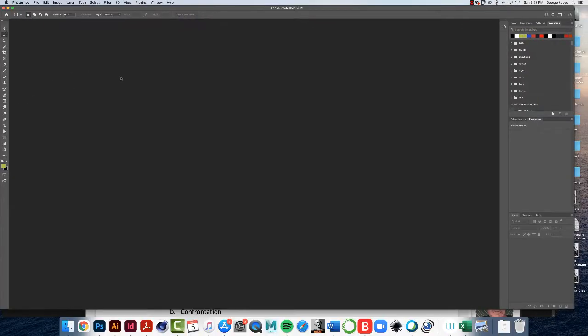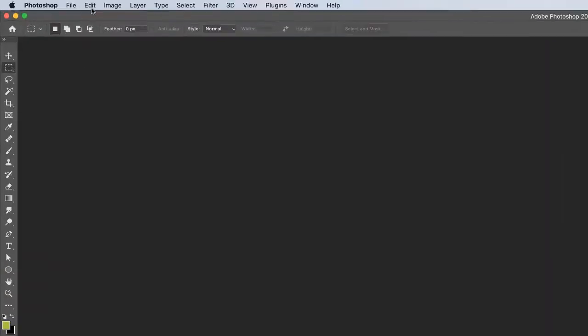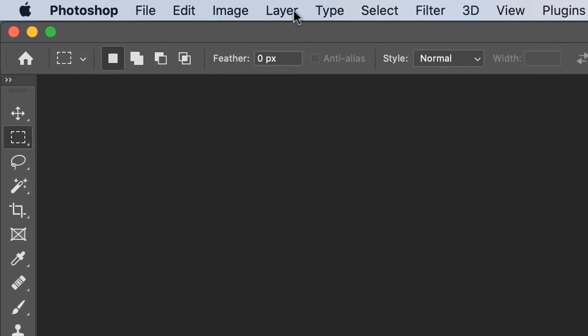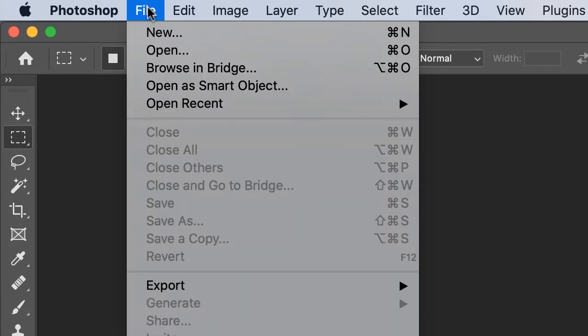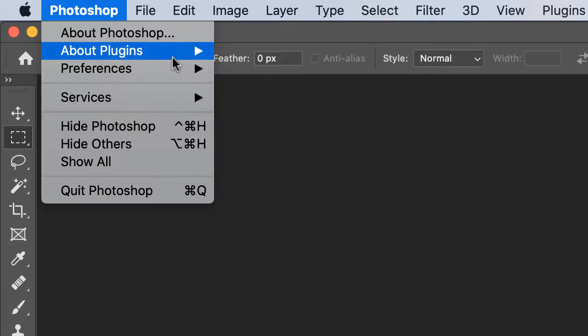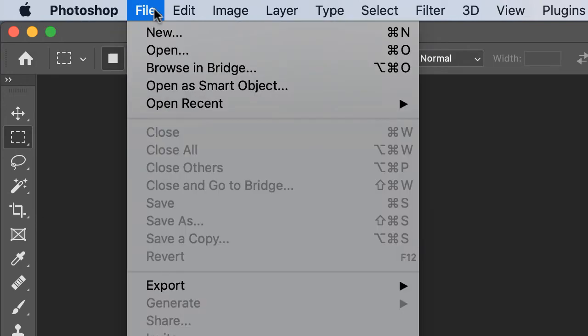Okay, so enough of that. Let's make a new, let's get something to work on here. So above you have file, edit, image, layer. To make a new document to work on, click on file, new.